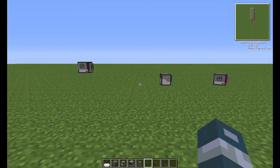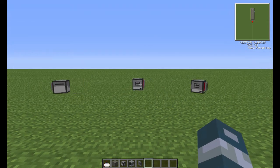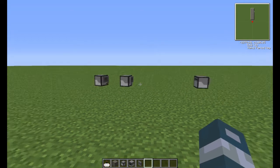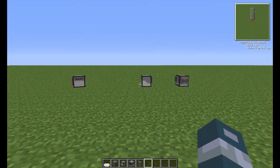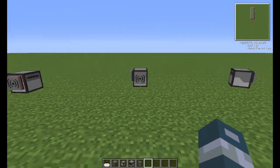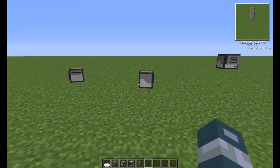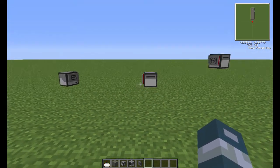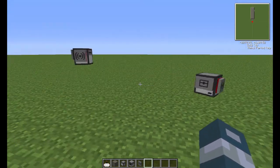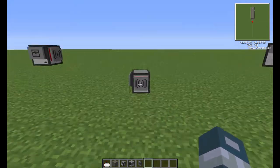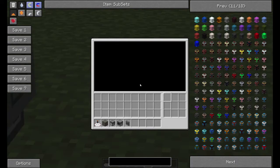Hey everybody, it's AKMan1984 and I'm here to show you how to play with turtles. As you can see here, I have three turtles dancing. I'm going to show you how to play with turtles.